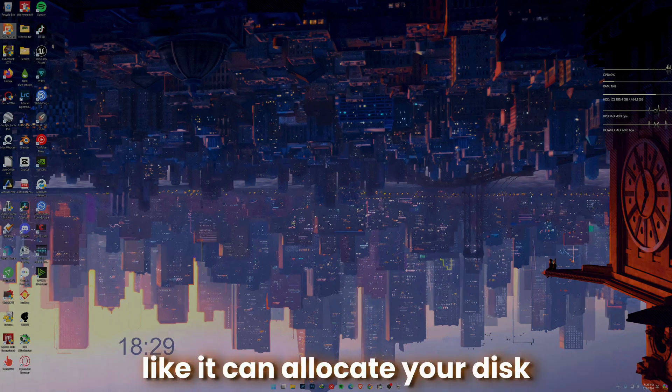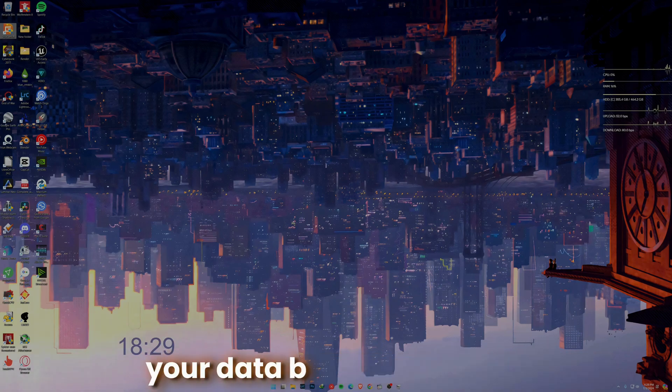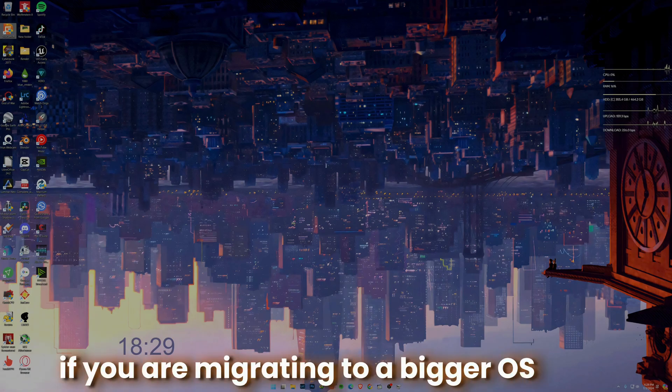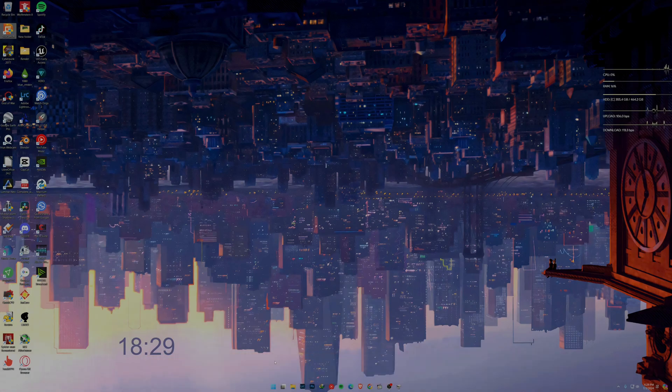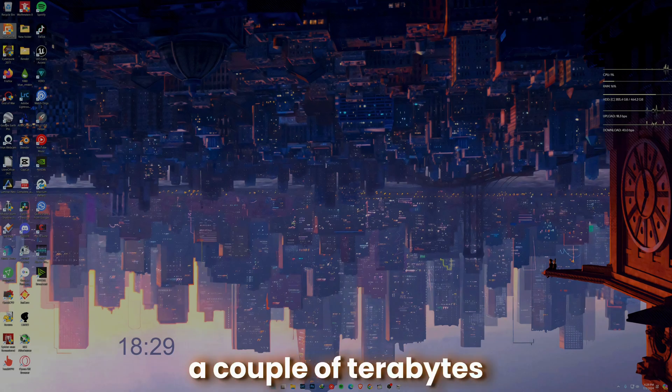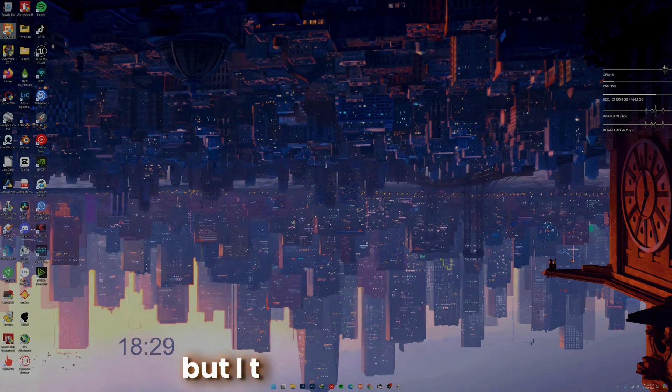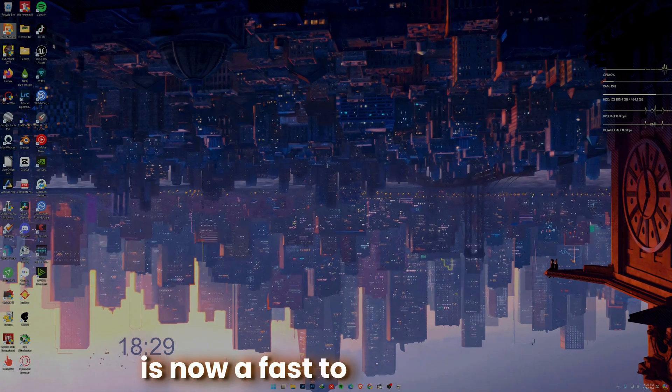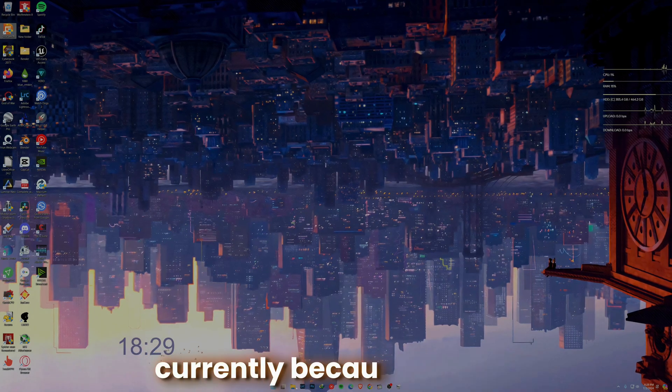Macrium does have its own benefits like it can allocate your disk intelligently. It can move your data between disks if you're migrating to a bigger OS drive. Like from my 500 gigs, if I want to move to a couple of terabytes, it will be very easier to do with Macrium. But I think DiskGenius is now a favorite program currently because it's free and has better features.